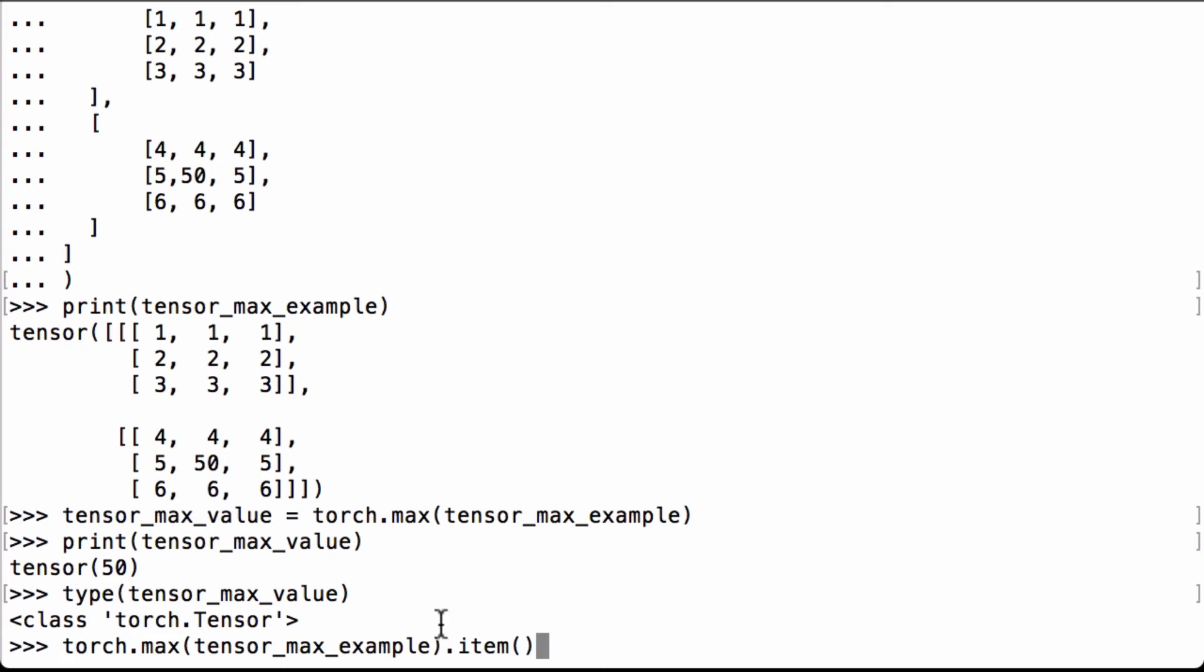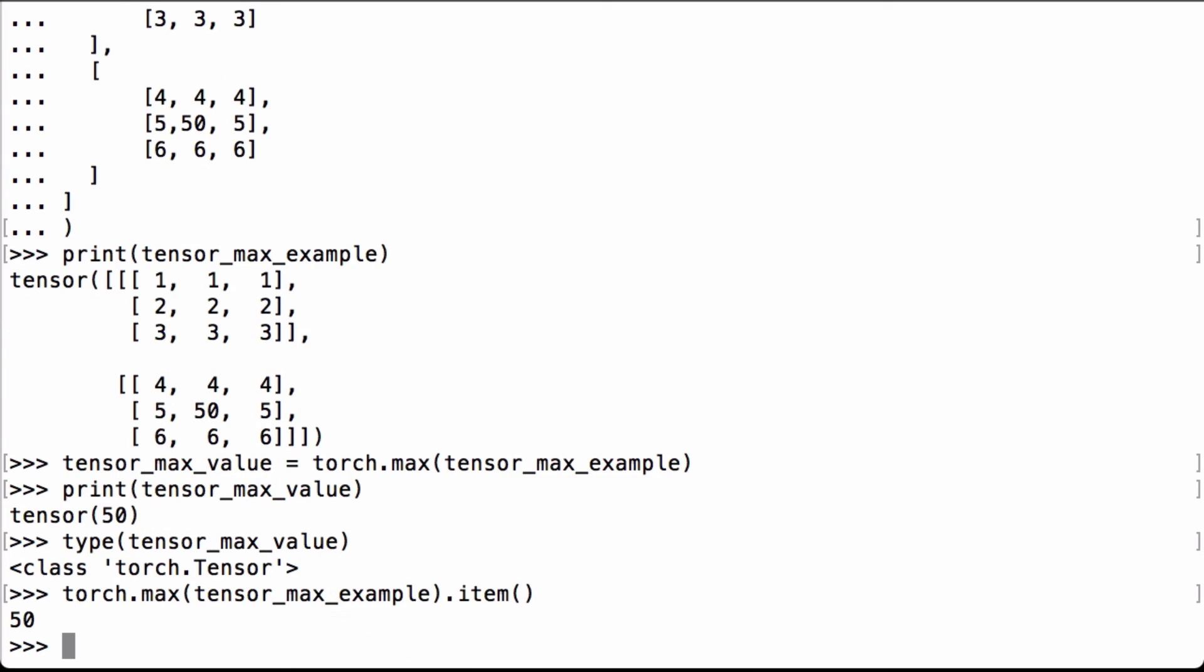Let's use PyTorch's item operation to get the value out of the 0 dimensional tensor. And now we get the number 50.